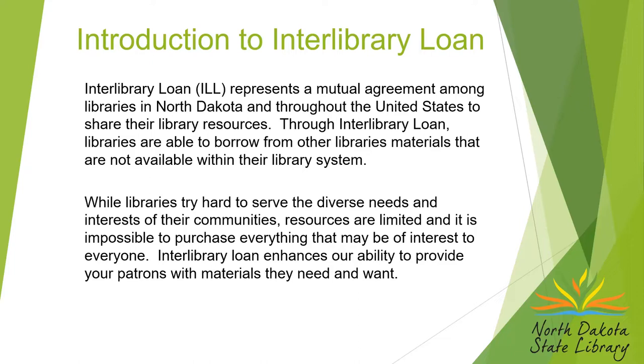While libraries try really hard to serve the needs of their patrons and the interests of their communities, all of our resources are limited. We don't have an unlimited budget to buy books, so it's nearly impossible to purchase everything that may be of interest to everyone. With interlibrary loan, we can enhance our ability to provide our patrons with materials that they need and they want.